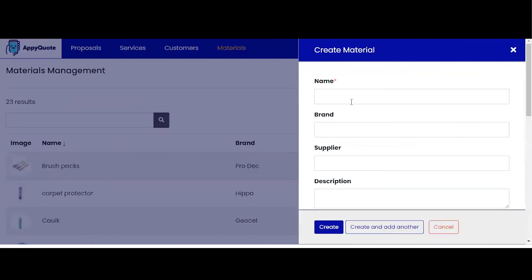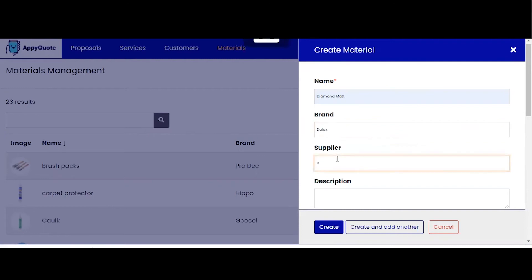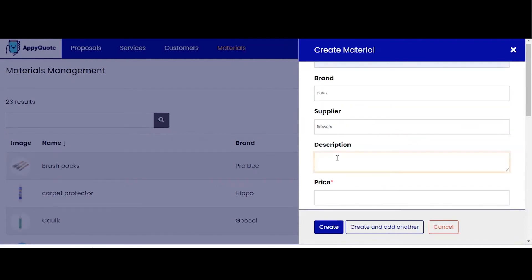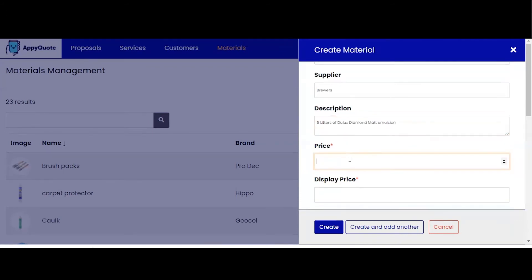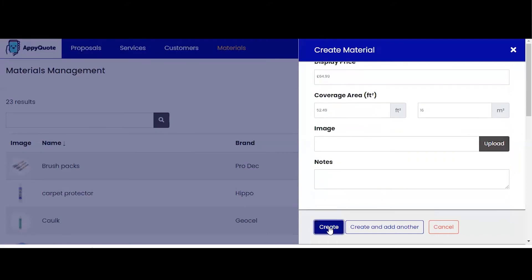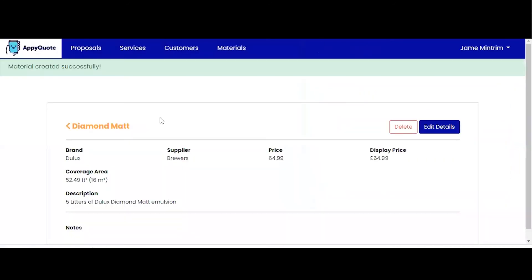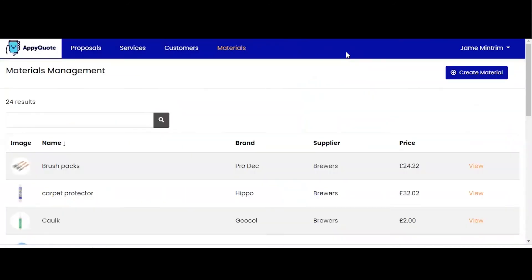For example, Diamond Matte Dulux, suppliers Brewers. Description: 5 litres Dulux Diamond Matte Emulsion. Price, coverage amount which transfers into feet. And I can also upload an image if I want to for that particular material. So materials is very quick.